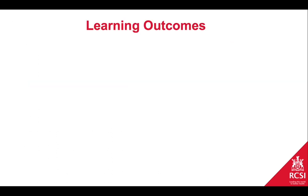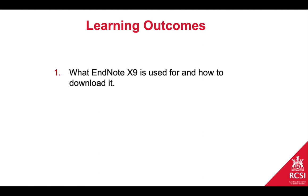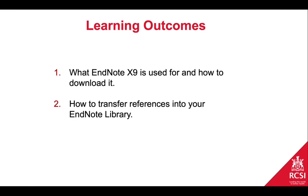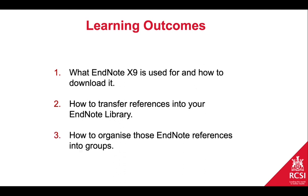In this session you will learn what EndNote X9 is used for and how to download it, how to transfer references into your EndNote X9 library, and how to organize those references into groups.